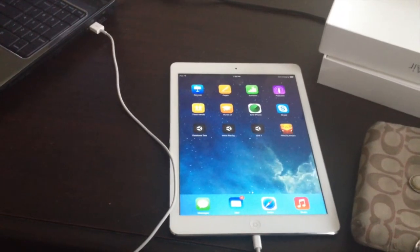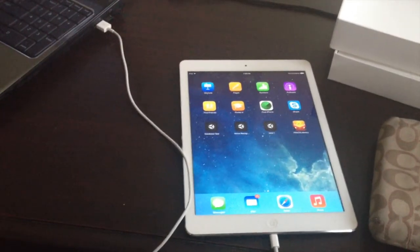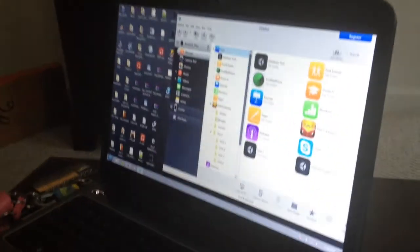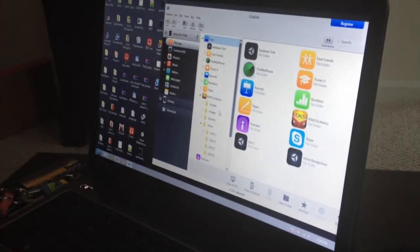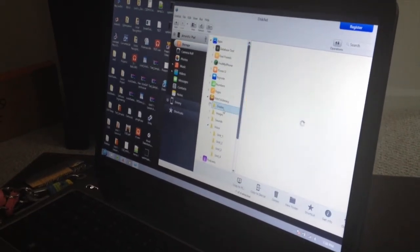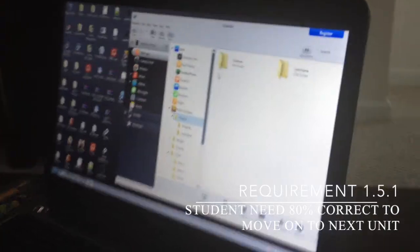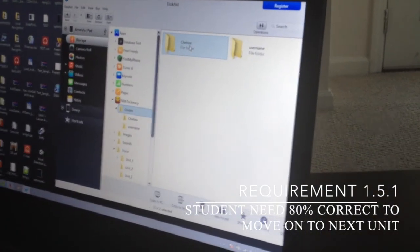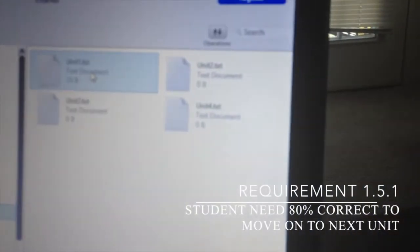Let's go look at the grading application. We have our iPad, which we just completed the application on, plugged into a laptop. We're going to show how the teacher will be able to see the grades. We're opening the iPad file system with a program called DiskAid, which lets us see what's stored on the iPad. We have two different users who have completed the unit. Chelsea got three correct out of sixteen, which is an 18.75% average, so they did not advance to the next unit.